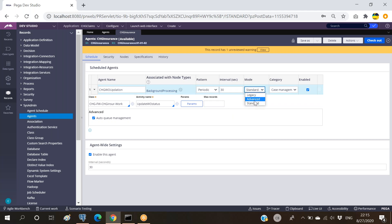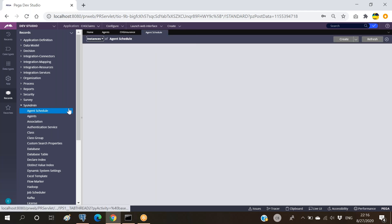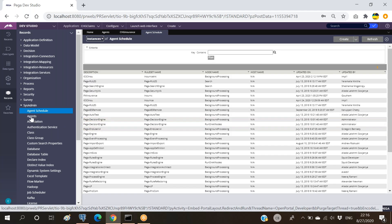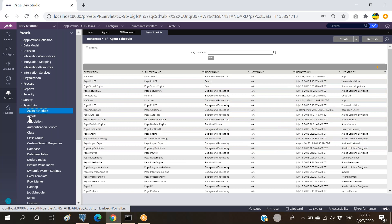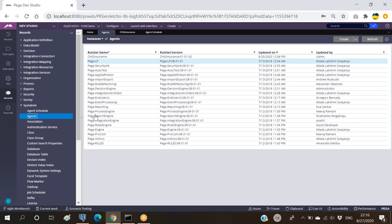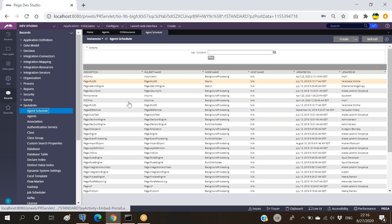So you now understand the difference between the two modes. For interviewers, these are important points. In real time, we may not get much chance to work on agents, but from an interview and theoretical perspective they will ask you, just checking whether you have minimum knowledge on agents. There will also be something called agent schedule - all the agents we have created will be created as instances here. The purpose of agent schedule is that the master agent, System Pulse, will be monitoring the schedule of each and every agent.